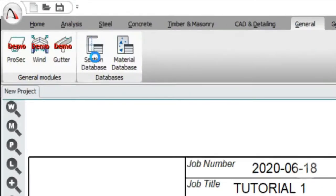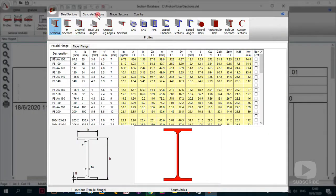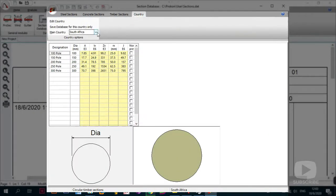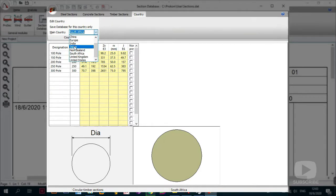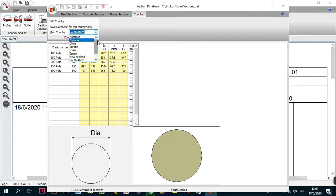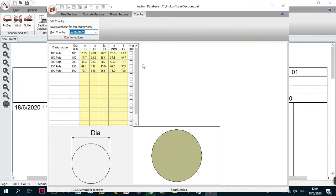In the section database you can choose the country you want — in this case I'm using South Africa as my main country, but it also supports China, Europe, India, Japan, and Australia among others. You can choose sections per country's standard, so this is not a challenge wherever you're from.